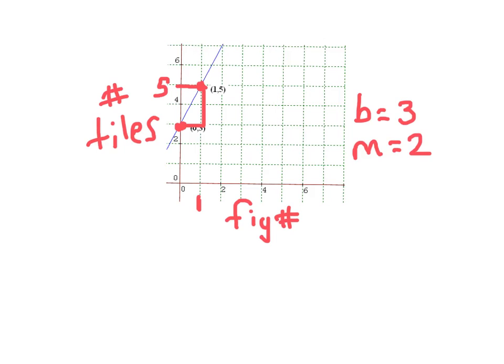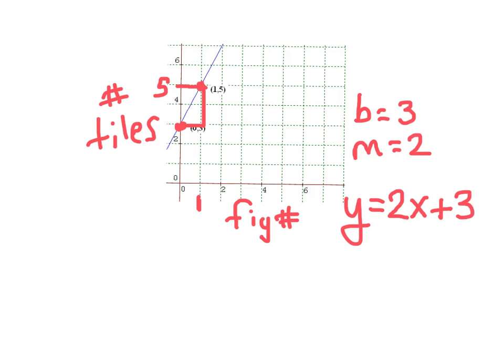So what would the equation of this line be? It would be y equals two x plus three. Here's m, the growth rate, and here's b, the initial amount of tiles in figure zero.